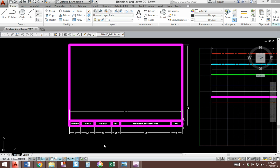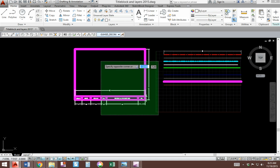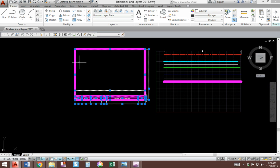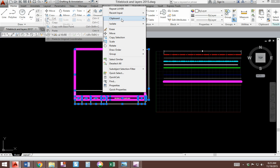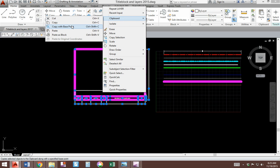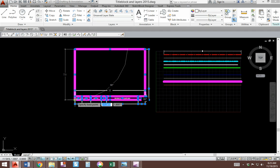You're going to select everything. You're going to right click, look for clipboard, and copy with base point. Your base point will be the lower left corner of your title block.